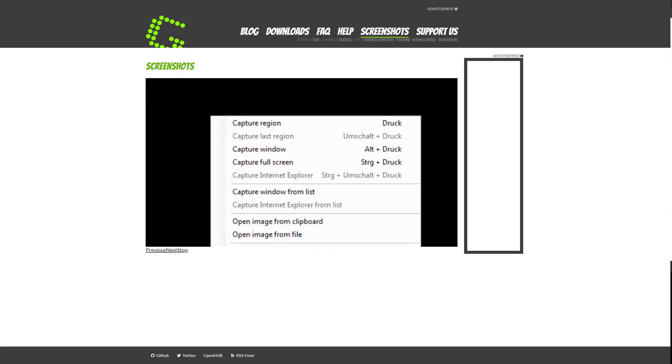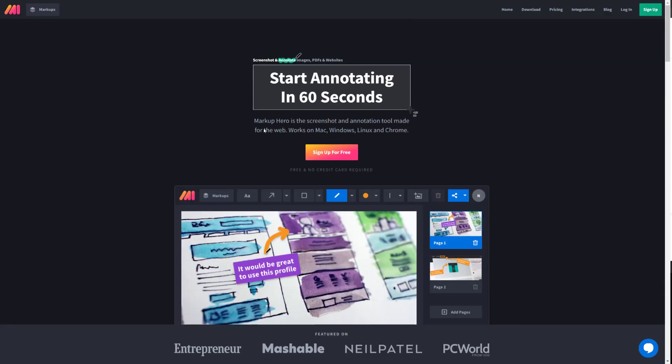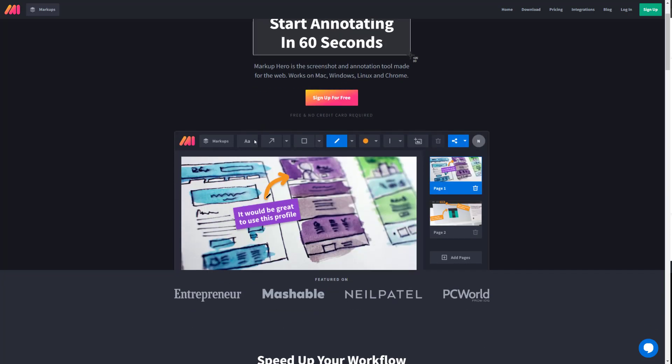So the third one I want to talk about is Markup Hero. Markup Hero is more of a regular desktop application in a sense that you would see when editing. The other ones are kind of different, but Markup Hero works on all platforms. It can work on Windows, Mac, Linux, and even if you have a Chromebook or something like a Chrome extension, they have that for there as well.